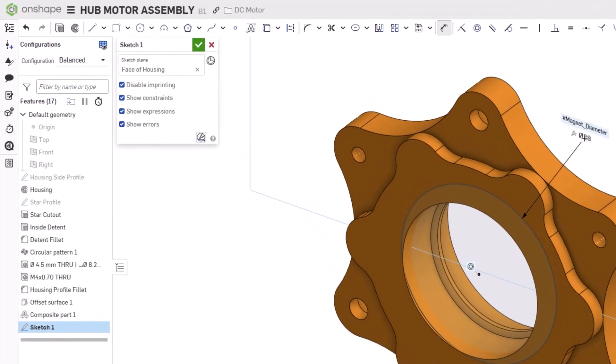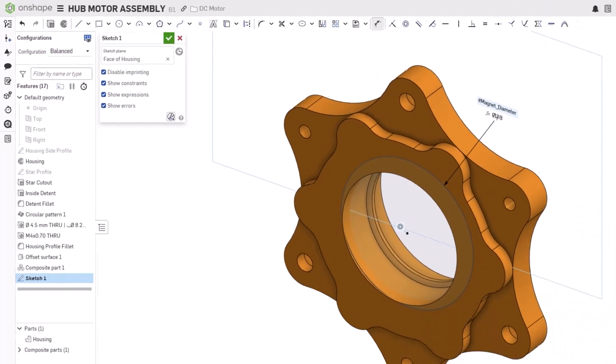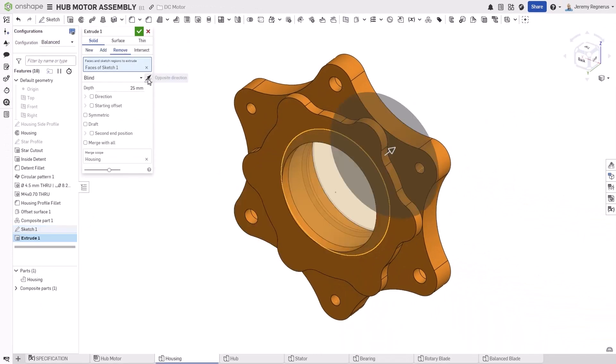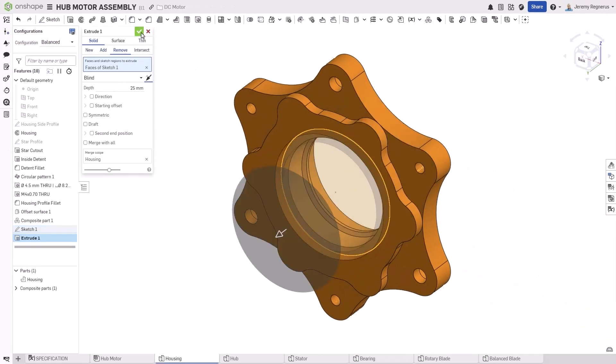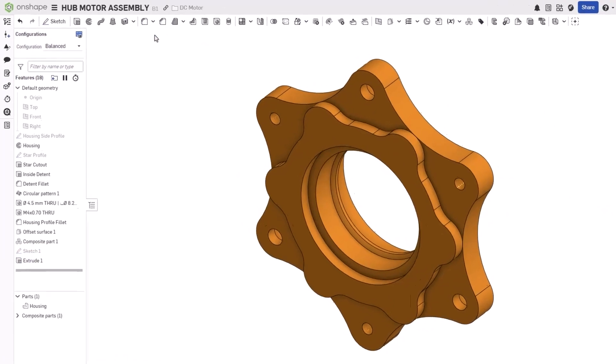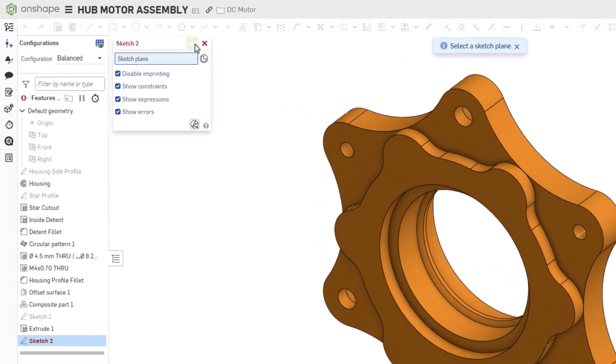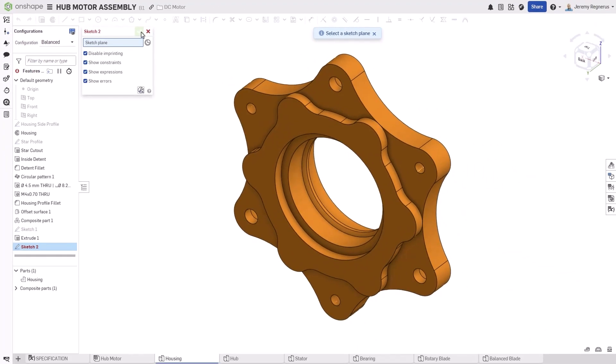Disable imprinting will not change any existing sketches, but default to the last choice you made for any new sketches that are created. This greatly improves the overall usability of these sketch settings.